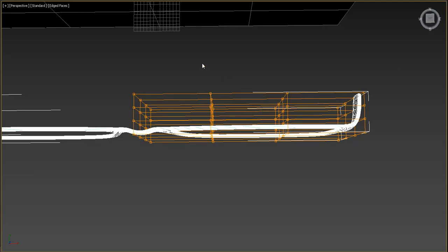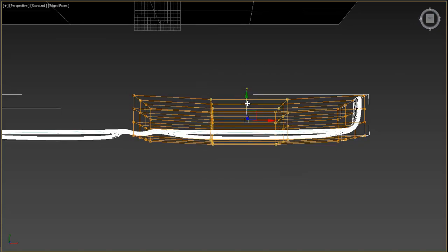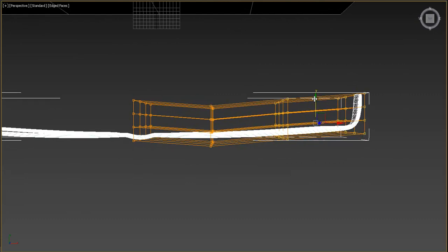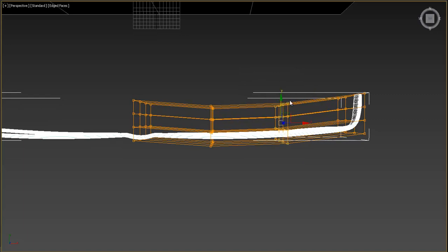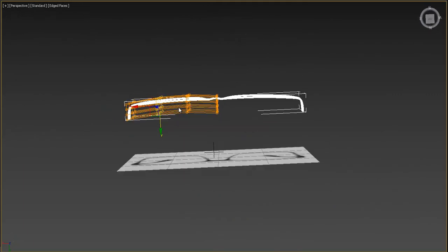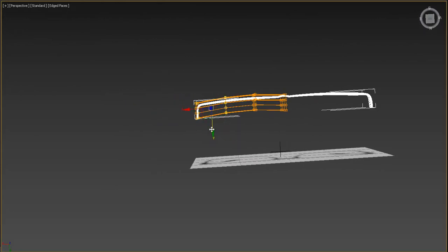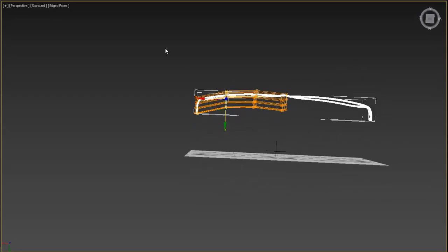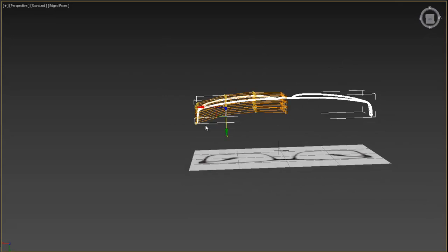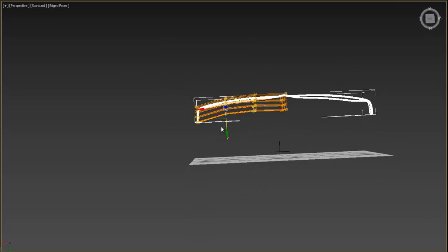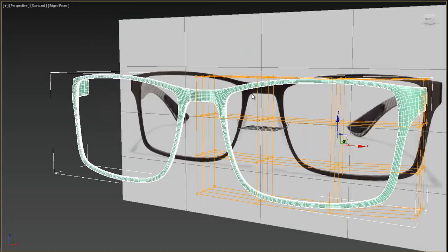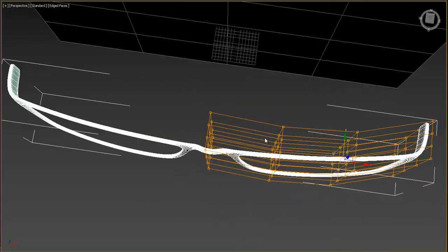Select all these vertices and add an FFD modifier so we can control the shape through its control points. Select all the FFD points and move them a little bit forward, or select these two and move them back. Make it slightly rounded — move it back a little bit. This is exactly what we need.